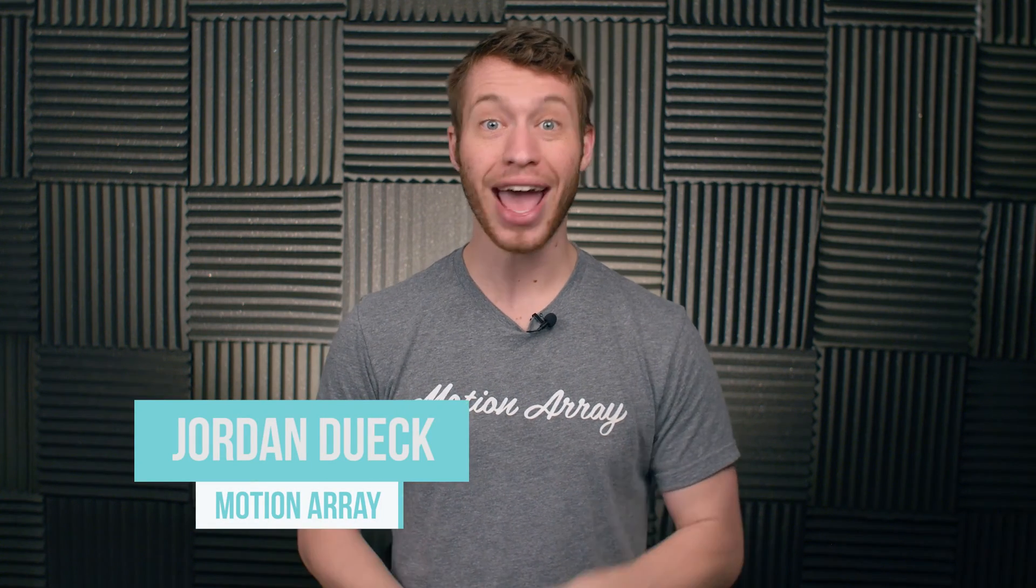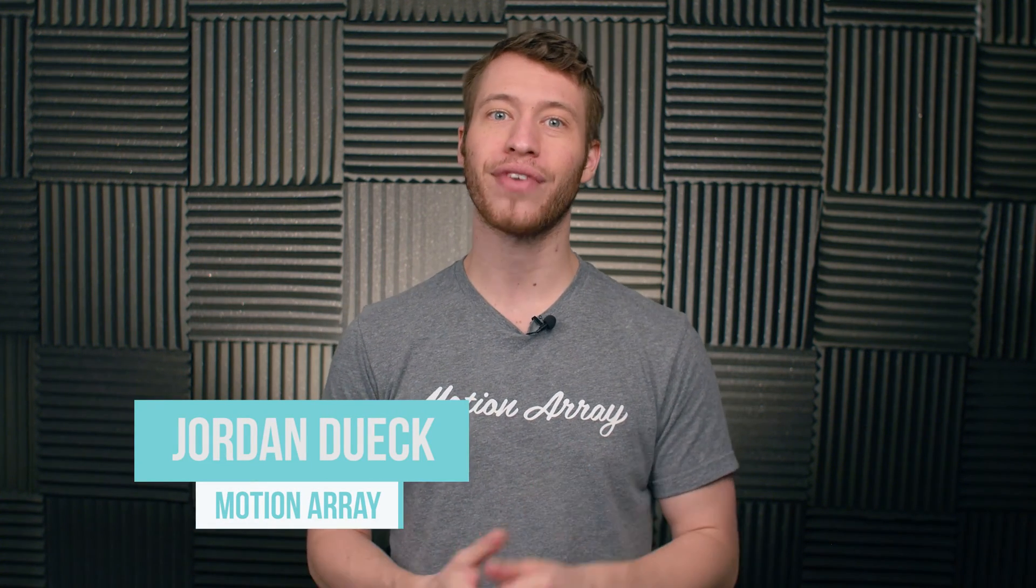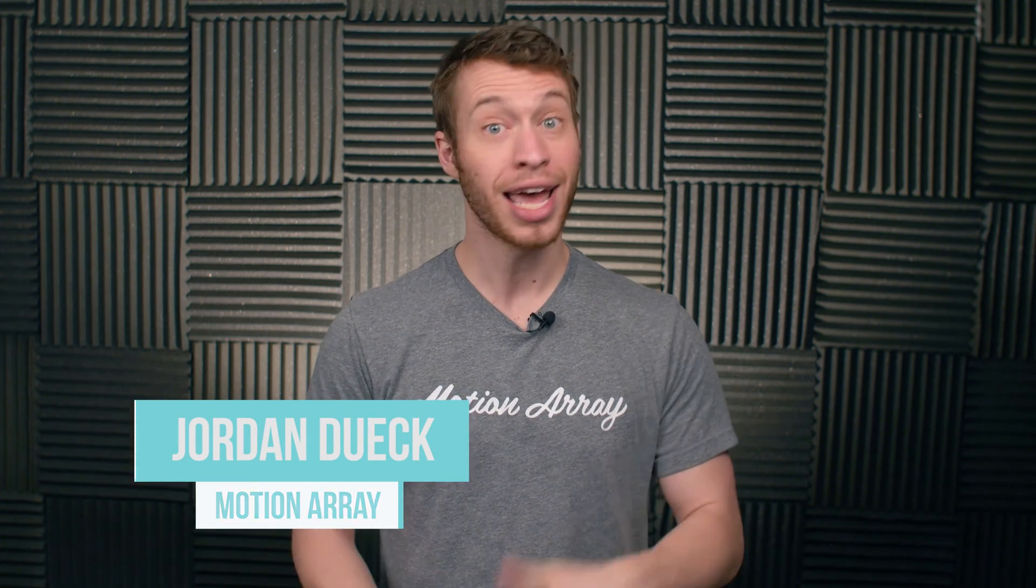Hi guys, Jordan with Motion Array, and welcome back to video 6 of our After Effects Beginners Course. In this video, we're going to take a look at how to work with effects and presets in After Effects. So let's jump into it.